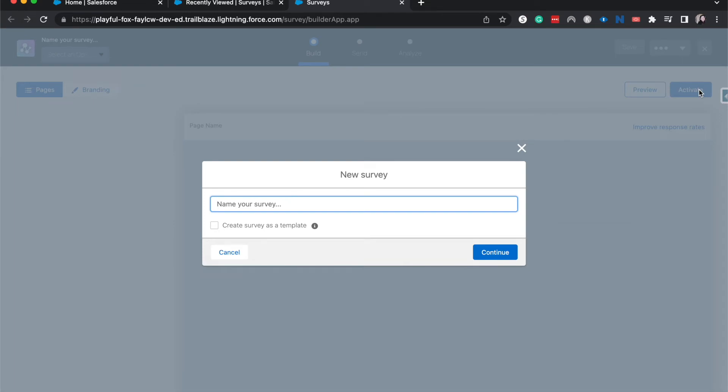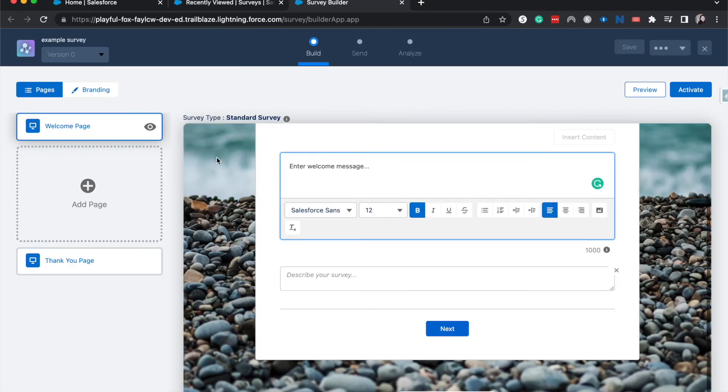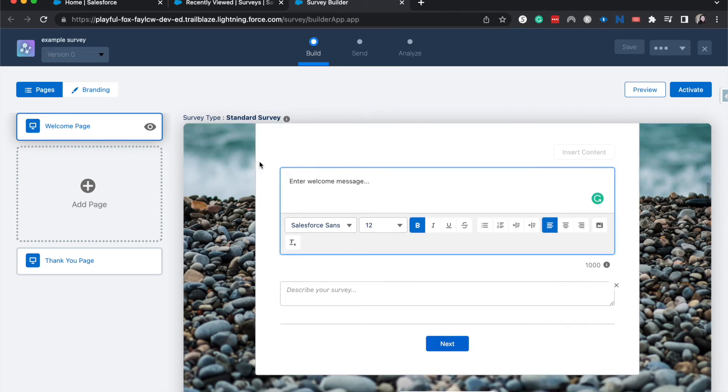Now we can create a name. I'm going to do this example survey and then click continue. And now from here, you should be able to start making all your fun surveys to send out to your customers, your employees, or whomever you're creating your survey for.